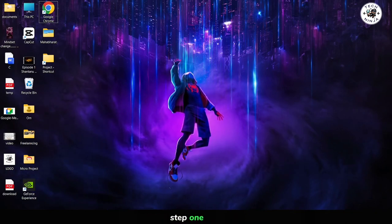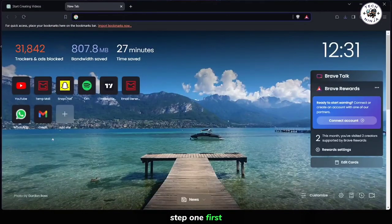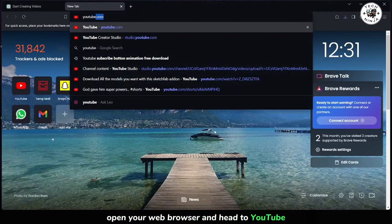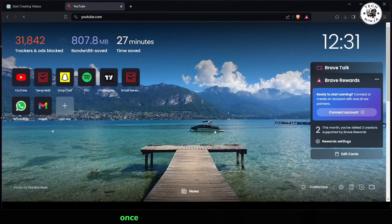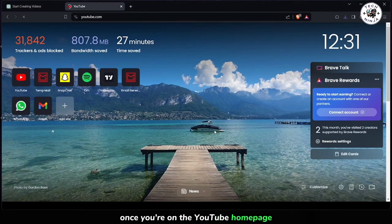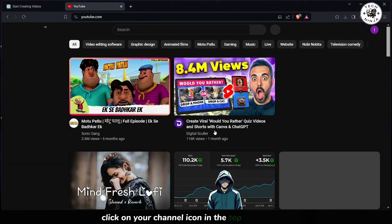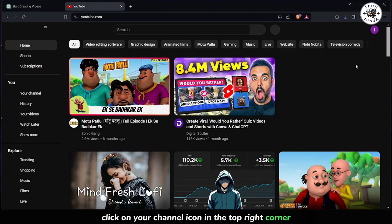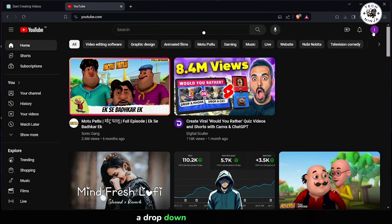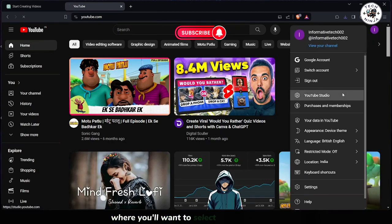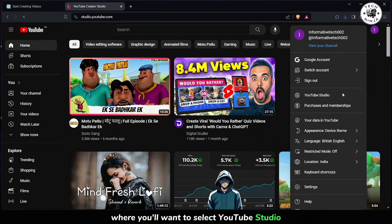Step 1. First, open your web browser and head to YouTube. Once you're on the YouTube homepage, click on your channel icon in the top right corner. A drop-down menu will appear, where you'll want to select YouTube Studio.